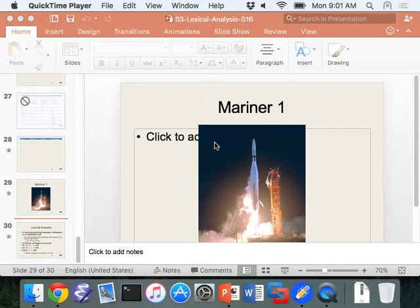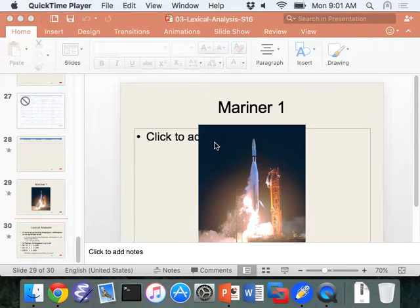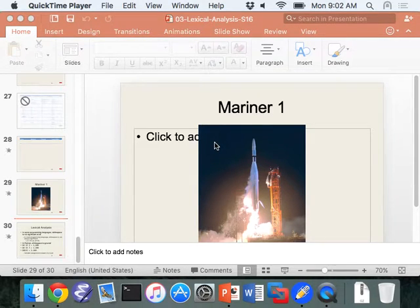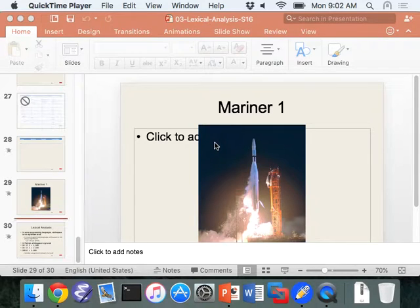For the last problem, is there a certain length where the hex has to be? Or could it be infinite? It could be infinite, right? That's the nice thing about regular expressions. We don't have to worry about the length.